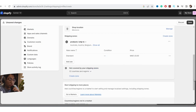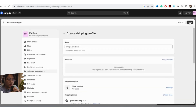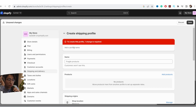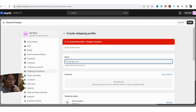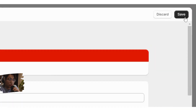This is very important: after you finish all this, click Save to create this profile. Make sure you give it a profile name at the top — it doesn't matter what it is since customers will not be able to see it. Then click Save.